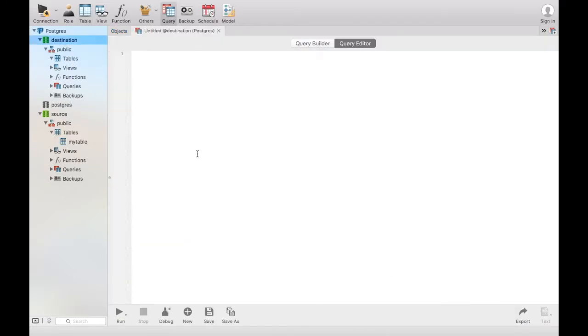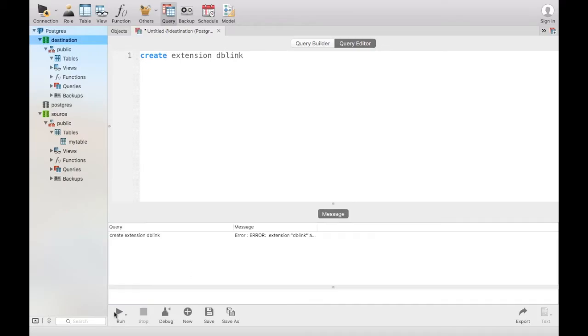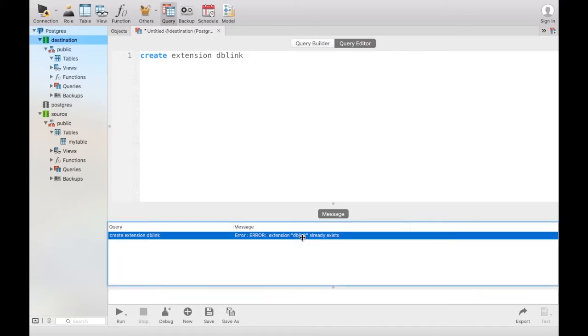The first thing you do is you need to make sure that you have the dblink extension installed. You can see there's an error there because I already have it installed here, but this is something that you need in order to query across from one database to another.